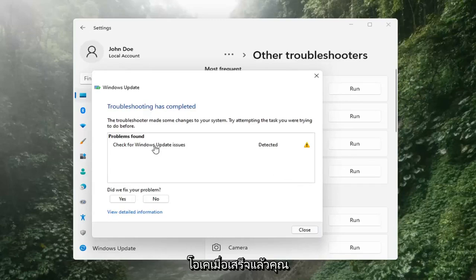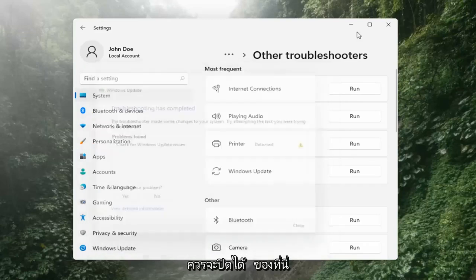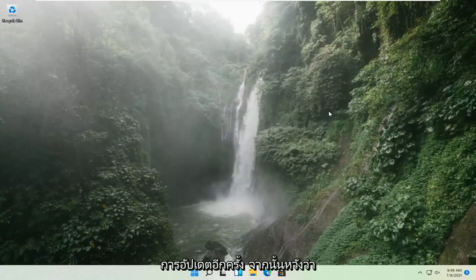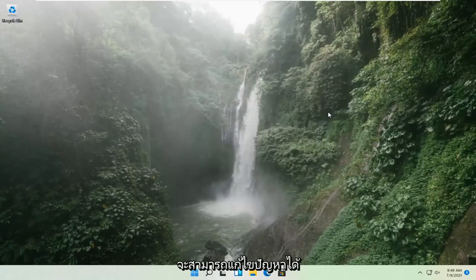Once that's done, you should be able to just close out of here, restart your computer, and attempt to run updates again. Hopefully that should have resolved the problem.